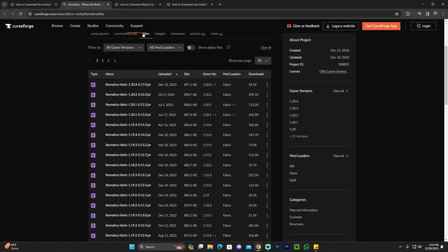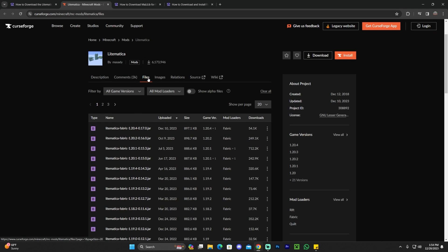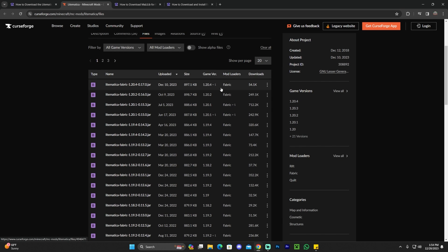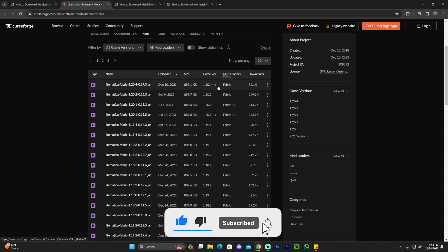That will redirect you to the CurseForge page for Lightmatica. In here, you should be already in the files section. If you're not, go ahead and click on files, and you're going to look for the most recent version of Lightmatica. In this case, we're installing 1.20.4. If you're watching this video in the future, and there might be a different version in here, go ahead and download that one.